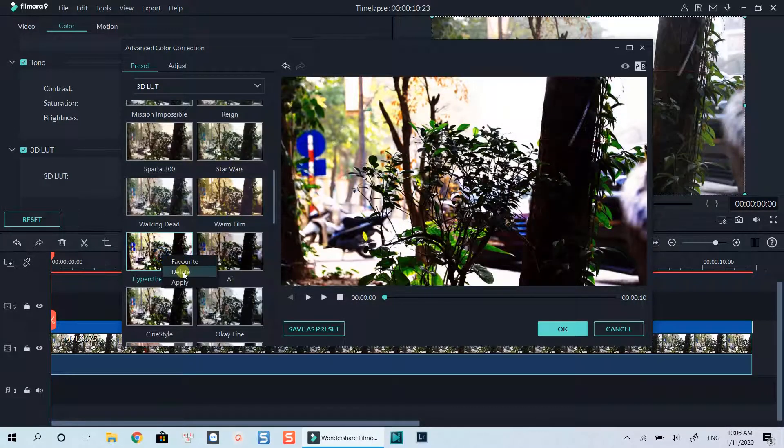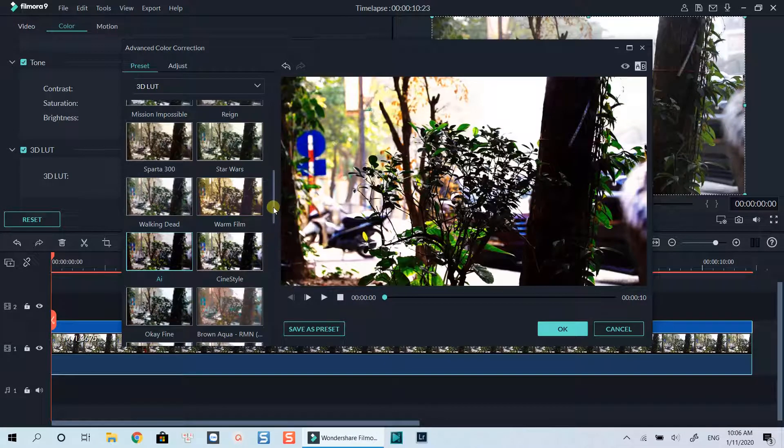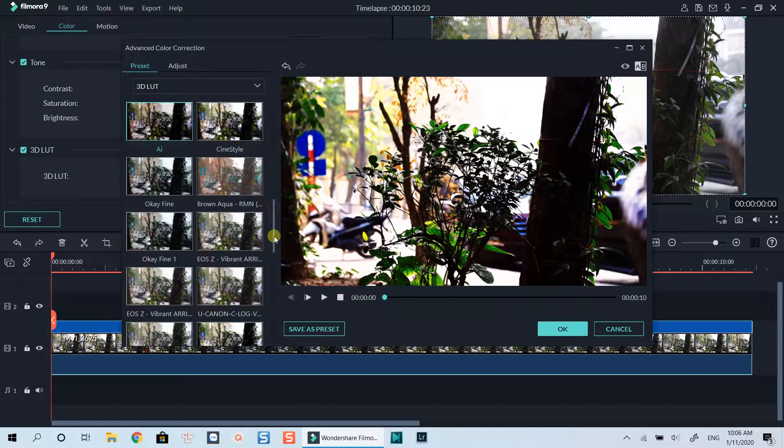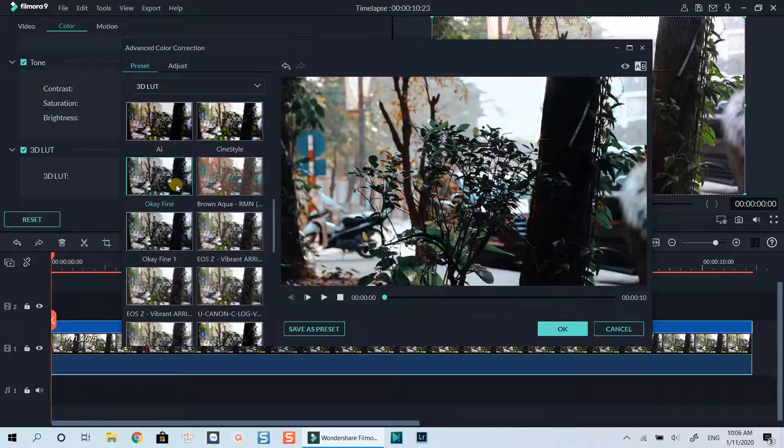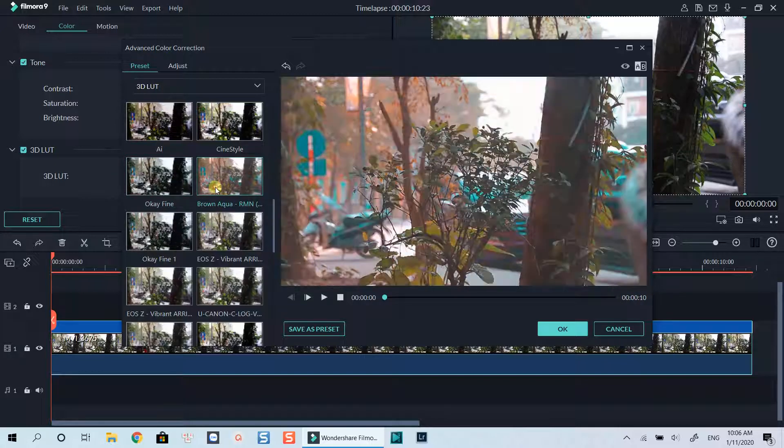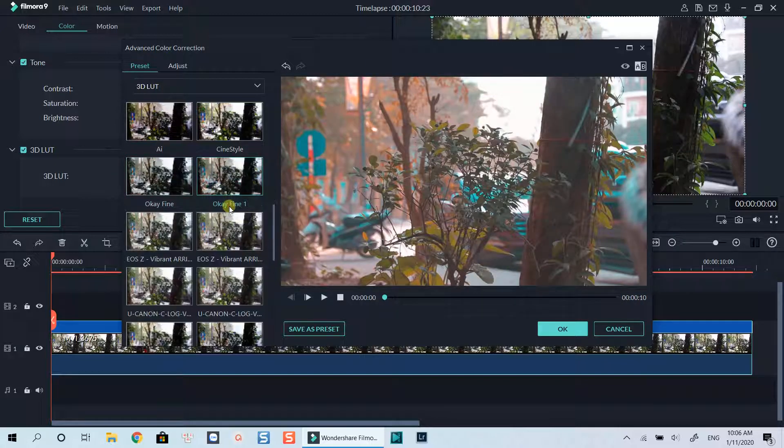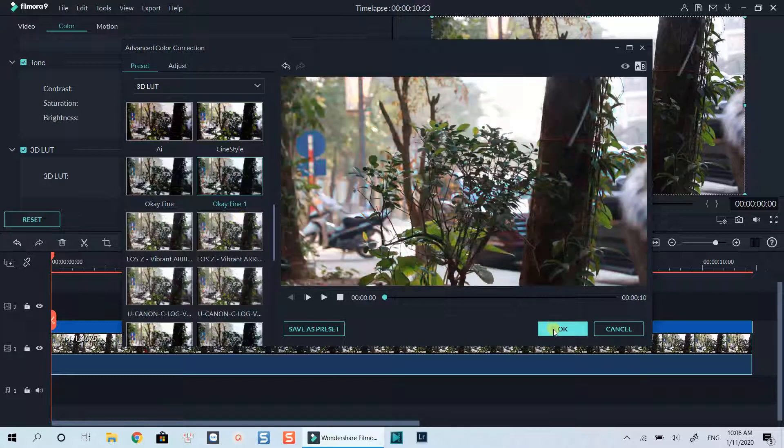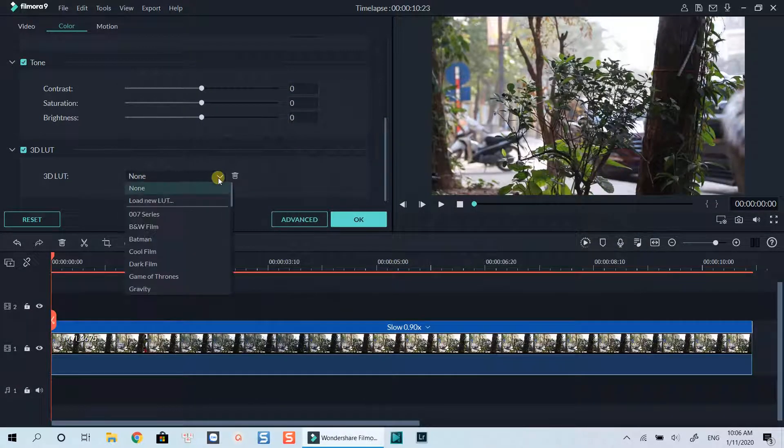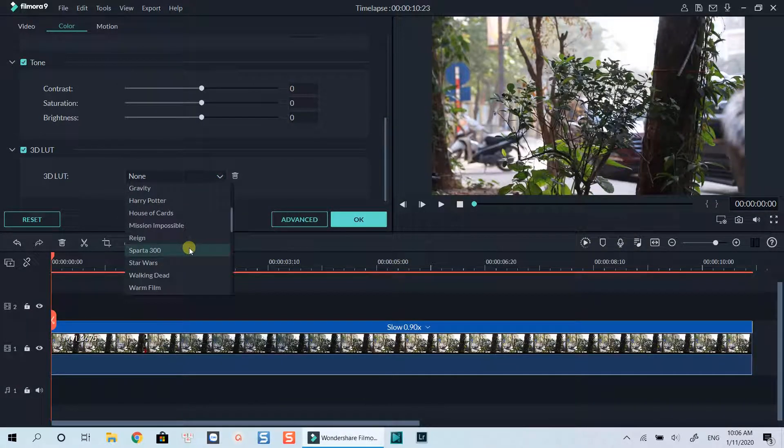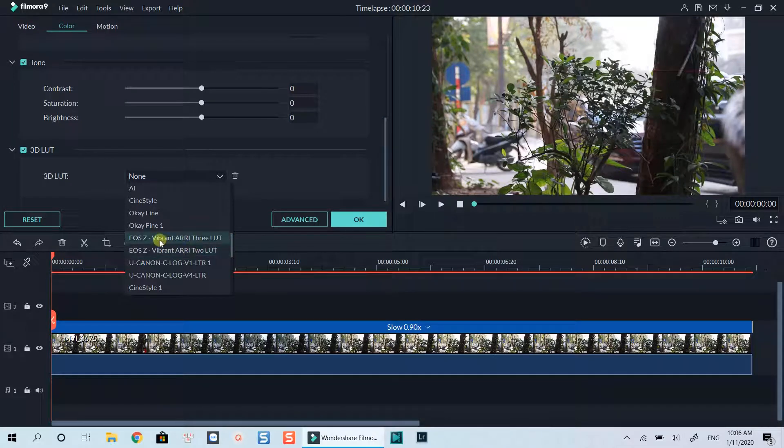That's simple, right? I hope this tutorial can help you save your time when editing videos with Filmora 9. If you like the tutorial, let me know in the comment section below. Don't forget to like and subscribe to my channel to watch more tutorials like this. Thanks for watching and I will see you in my next videos. Bye for now.